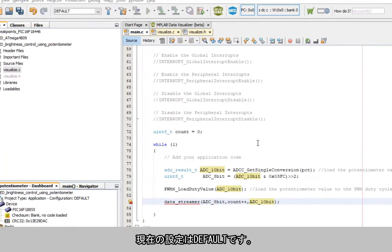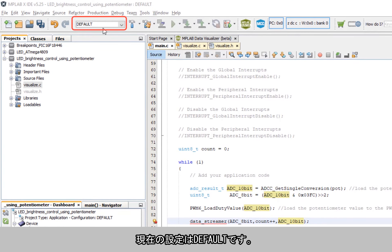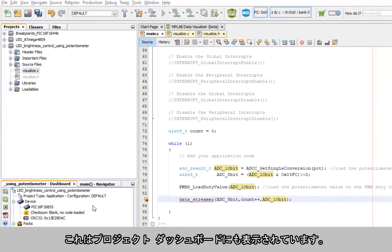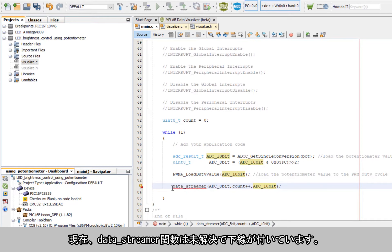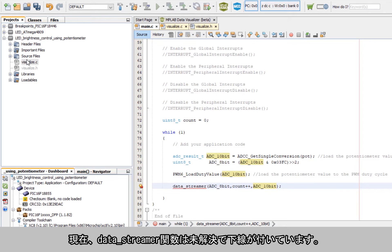So I'm in the default configuration. Note also that I can see the configuration in the project dashboard. And now data streamer as a function is underlined and it is unresolved.